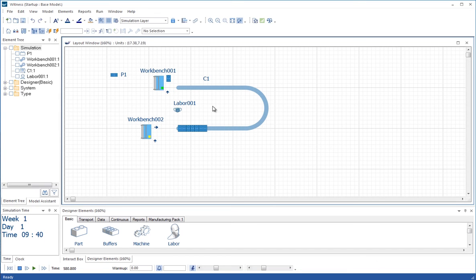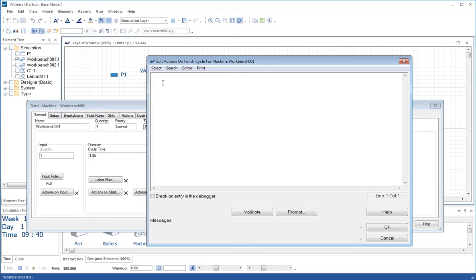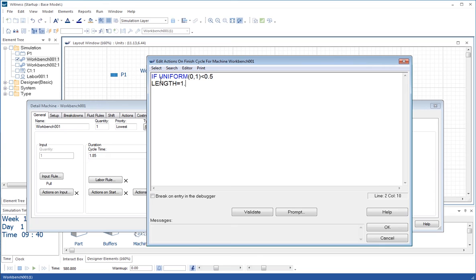One extra thing I'm going to put in this model: I'm going to double click on this workbench, and in actions on finish, I'm going to type in an if condition. I'm going to say if uniform 0.1 is less than 0.5, length equals 1.0, end if.